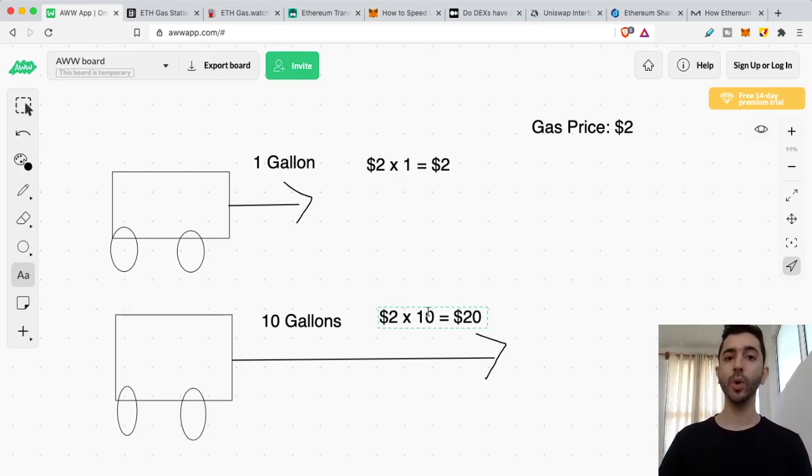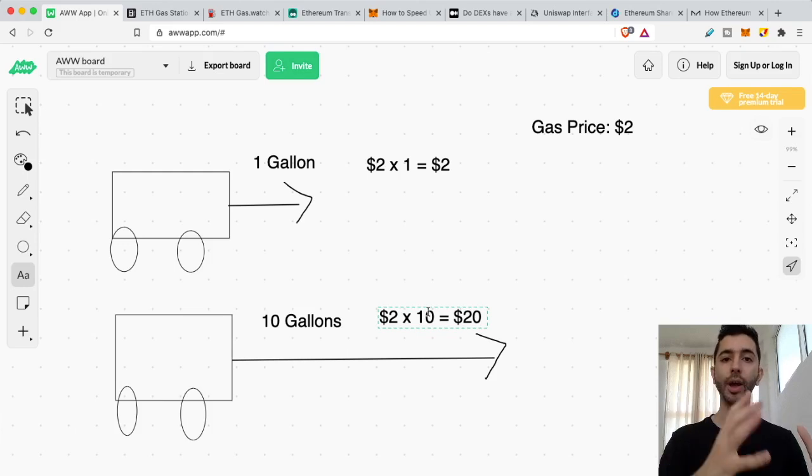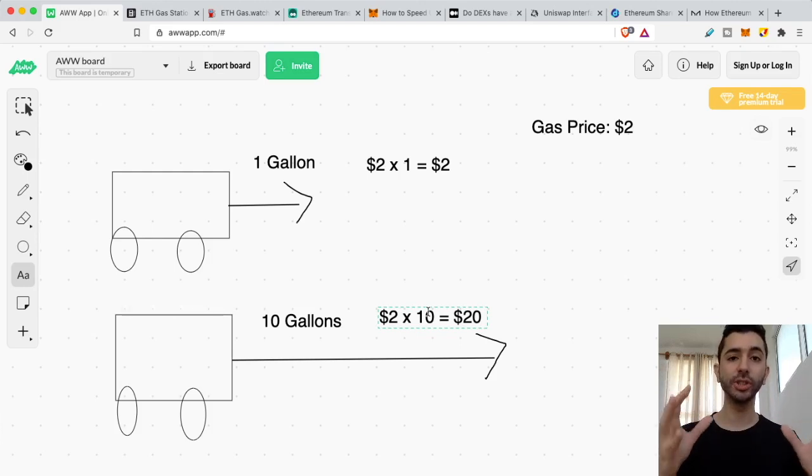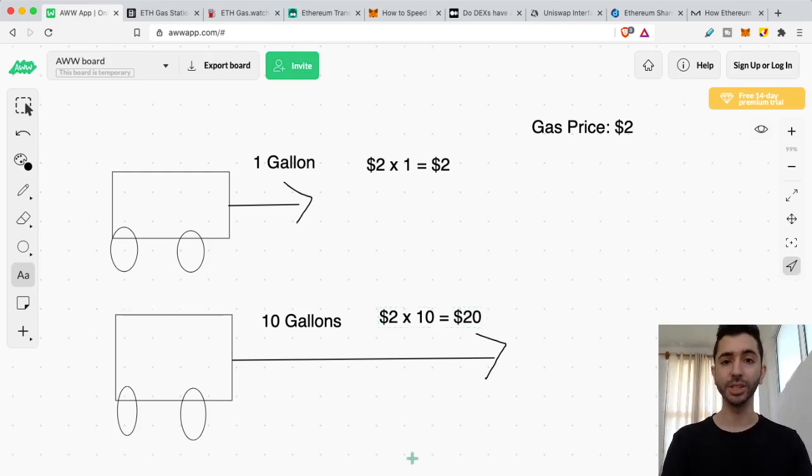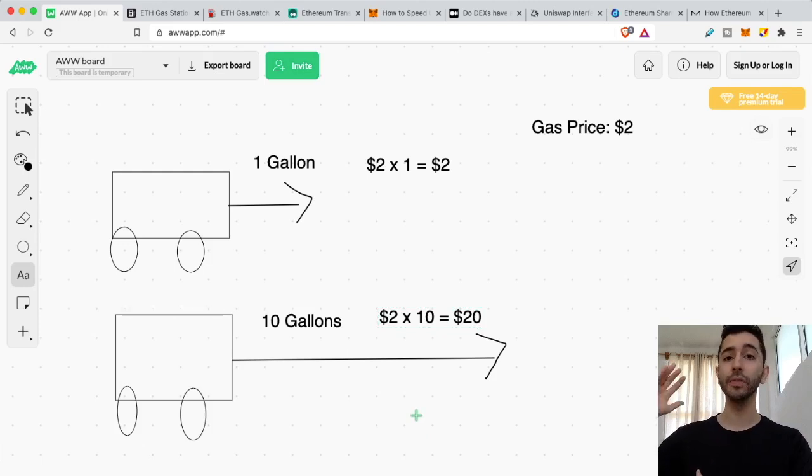And depending what you want to do, there's going to be a gas limit. So you have the price per gas and then a gas limit. So with a simple, easy transfer, it's going to end up being very cheap. But with these smart contracts, as mentioned, the gas limit is going to have to be much higher because you need to go further.